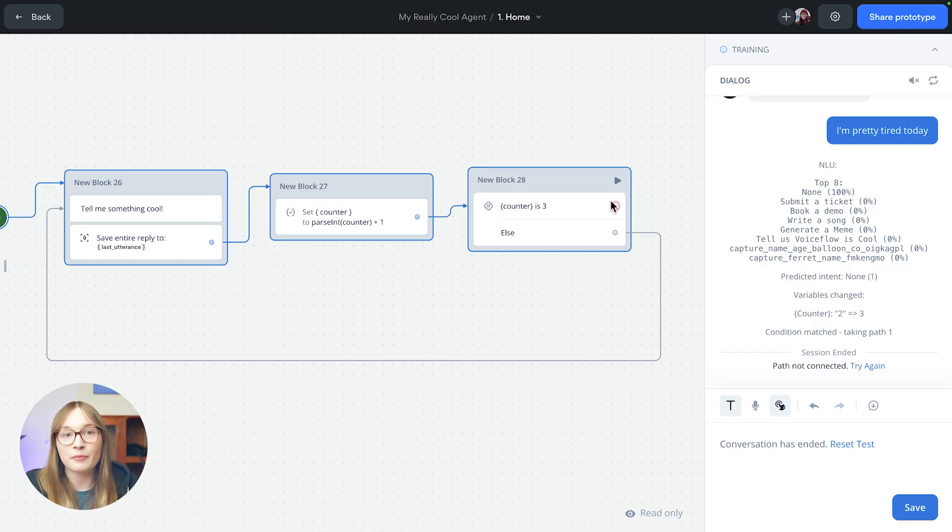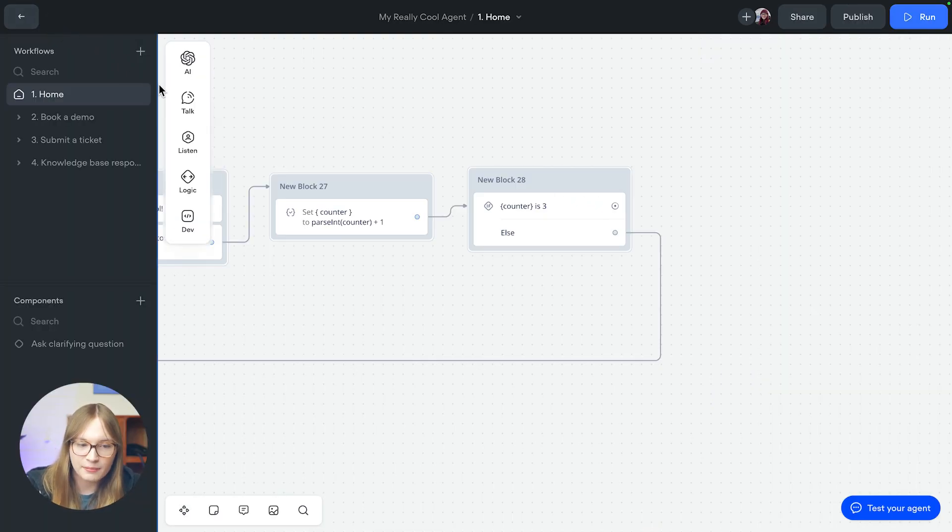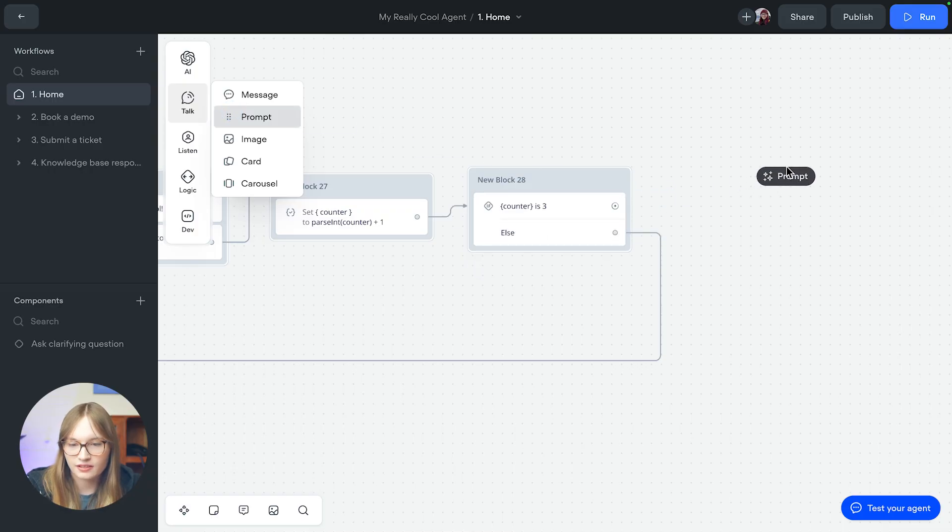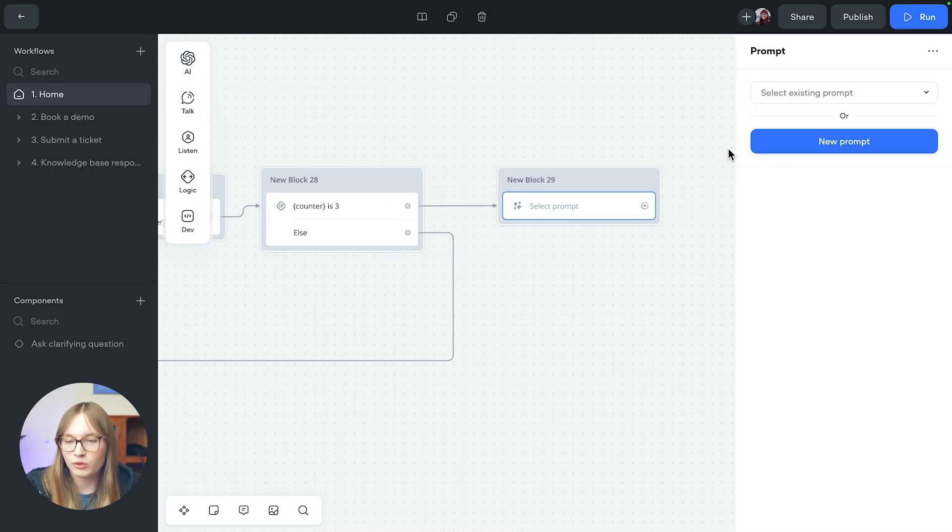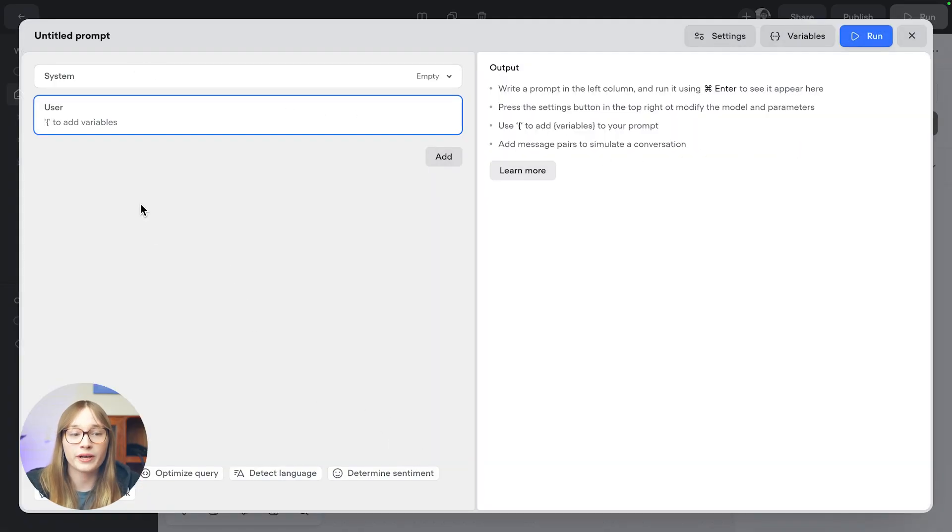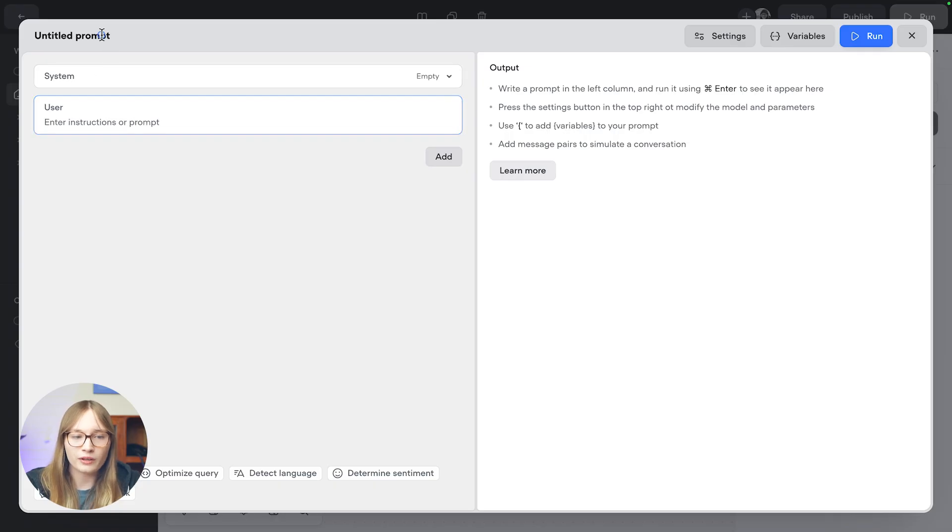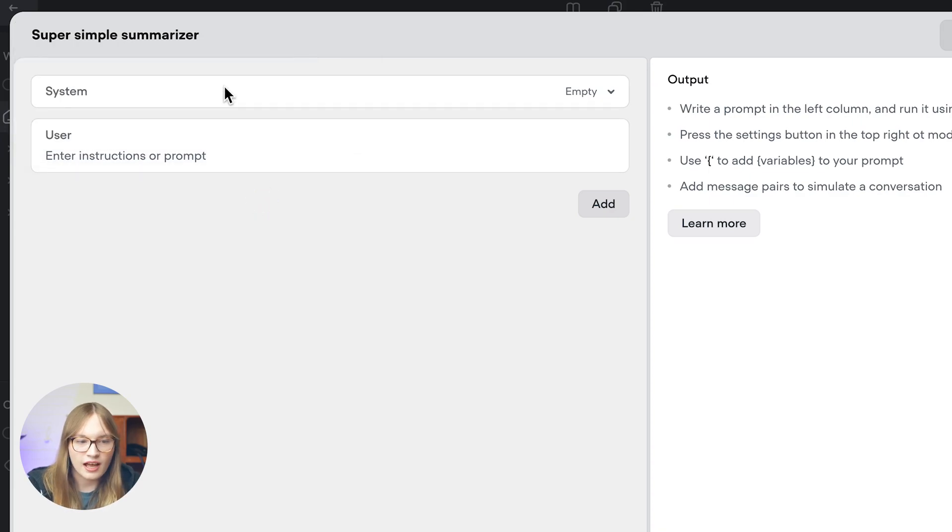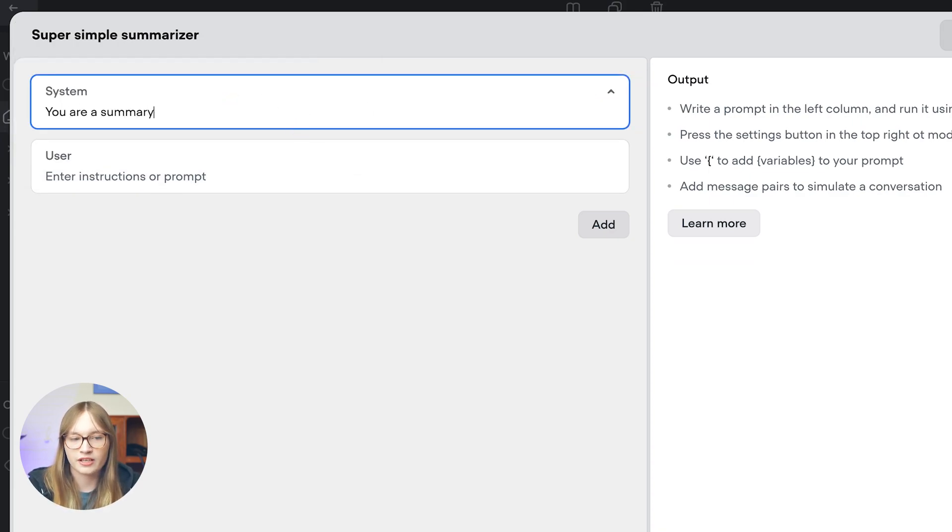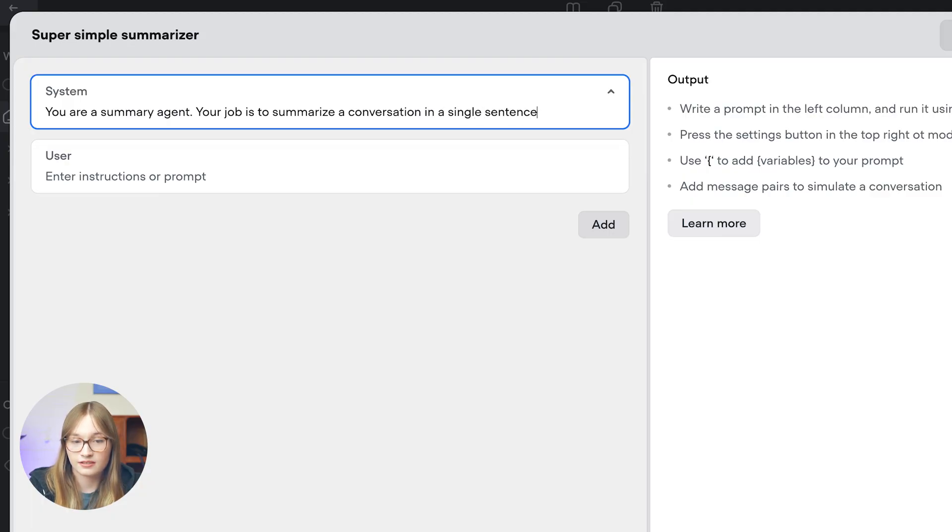We're going to make a summarizer using a prompt step. So we'll go back. We're going to add a prompt step. We'll connect this up. We'll create a new prompt. There's a bunch of starter templates down here, but we're just going to write our own real quick. We'll call it super simple summarizer. I love alliteration. And our system prompt is going to be, you are a summary agent. Your job is to summarize the conversation in a single sentence.